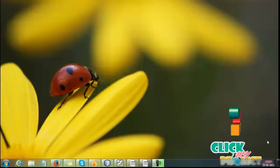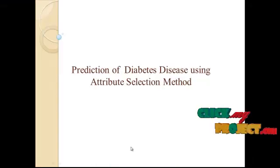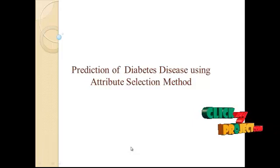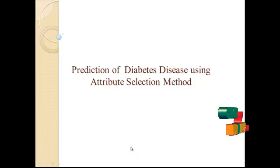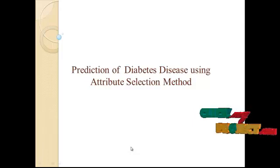Hi, welcome to clickmateproject.com. Now let me discuss the title of the project. Our project title is the Prediction of Diabetes using an Attribute-Board Selection Method.